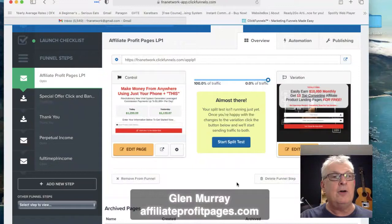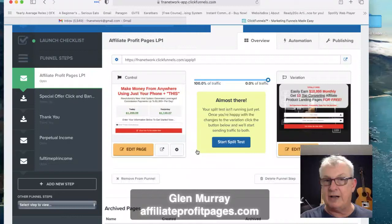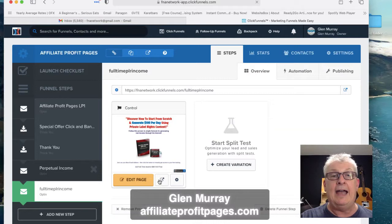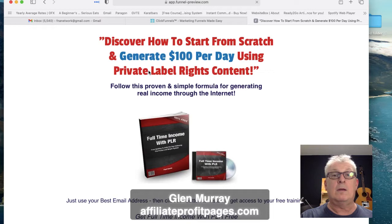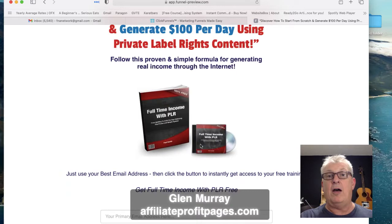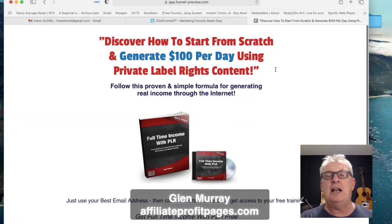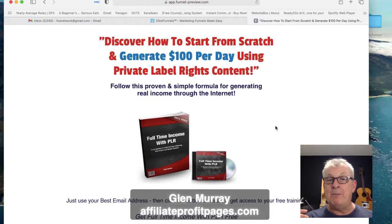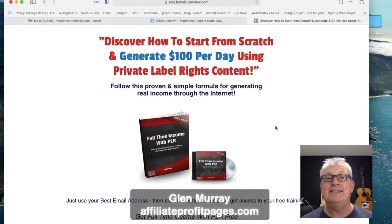Here's the funnel you'll have access to. This is one of the front-end pages doing very well. The one I think you should use is basically giving away a full-time income training session - a case study. It's titled 'Discover how to start from scratch and generate a hundred dollars per day using private label rights.' I'm doing a blog post a day using private label rights right now - it's amazing. My Google rankings are improving and I'm actually making money from AdSense on my websites using PLR content.